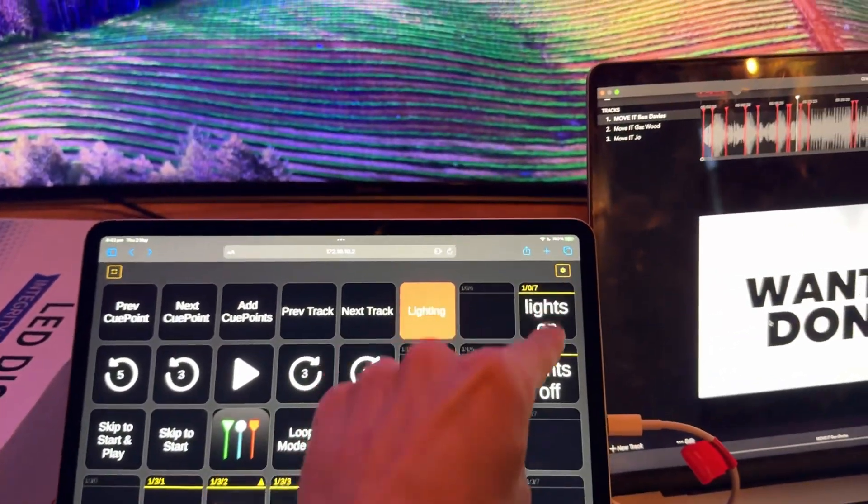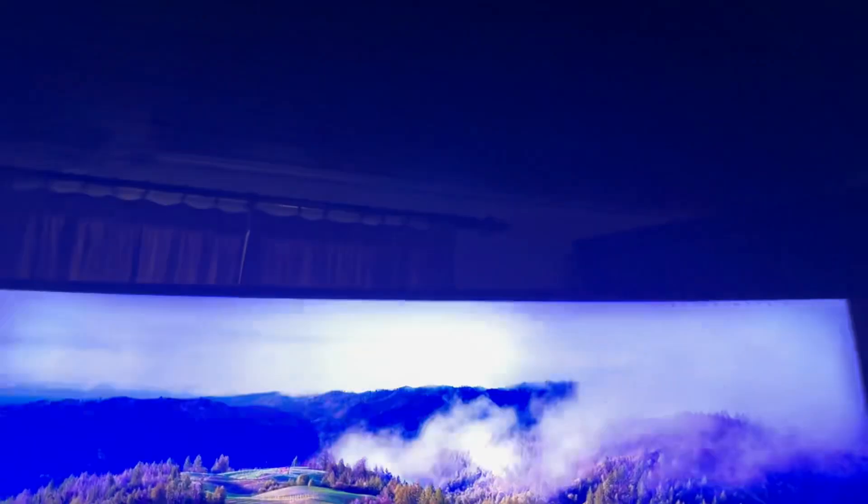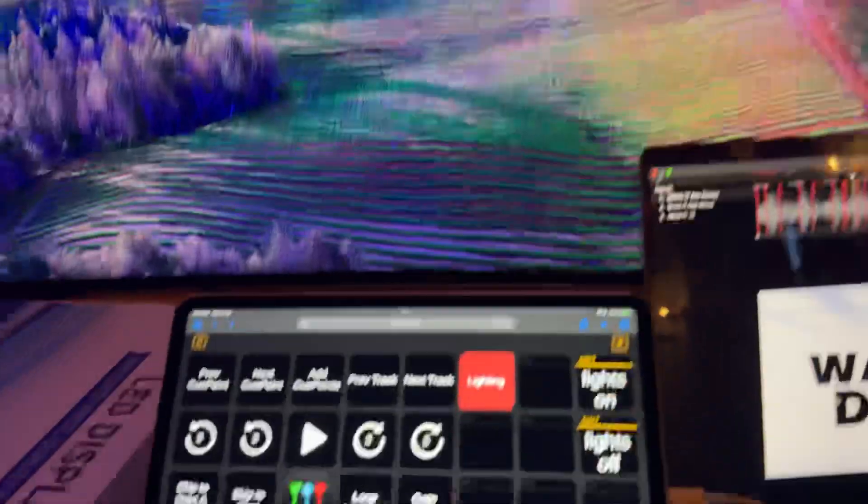It also lets me record a cue point. And these are the lights for the room. So if I press that, lights go off in the room. Lights come on in the room. Simple.